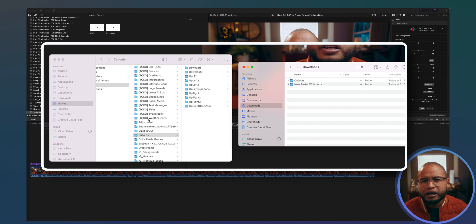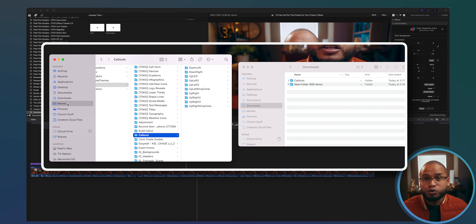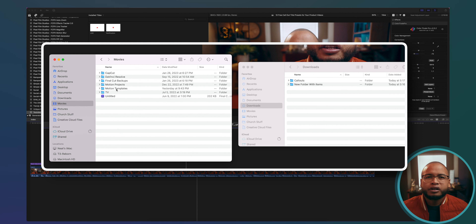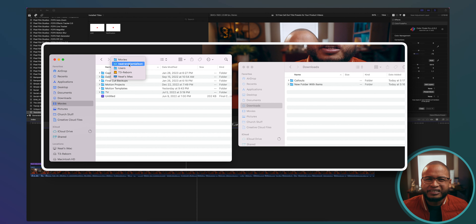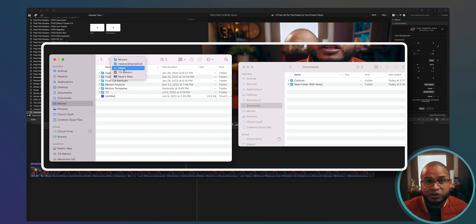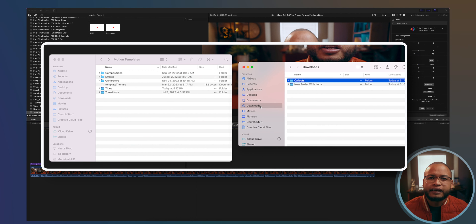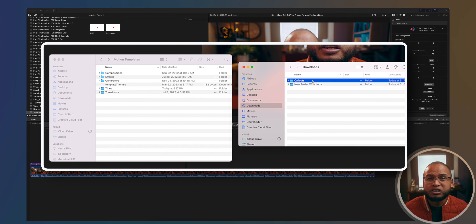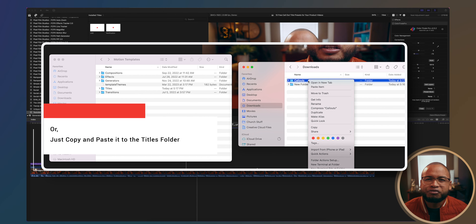When you finish downloading the presets, just install them. I have my Movies folder saved as a favorite in my Finder window. Press and hold Command and click to see where yours is, then click on Motion Templates and drag what you downloaded into the Titles folder.